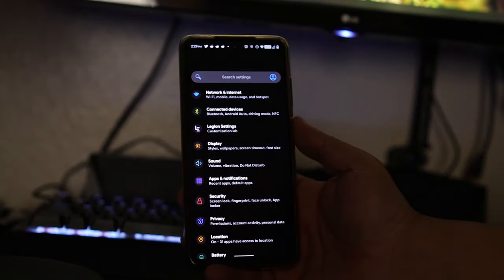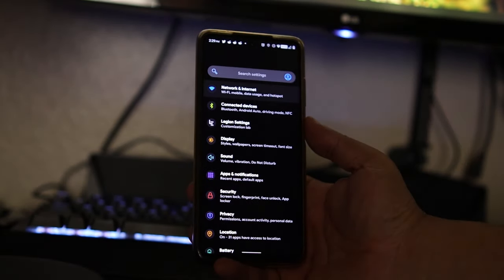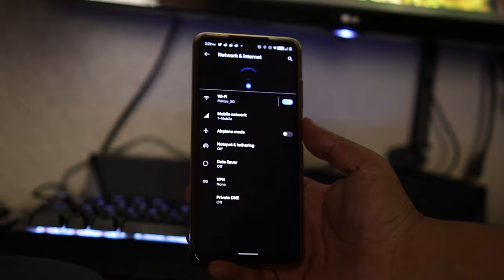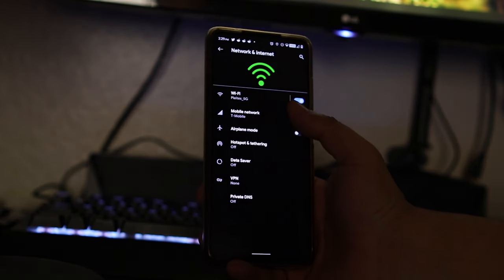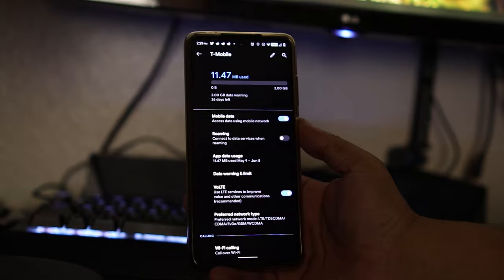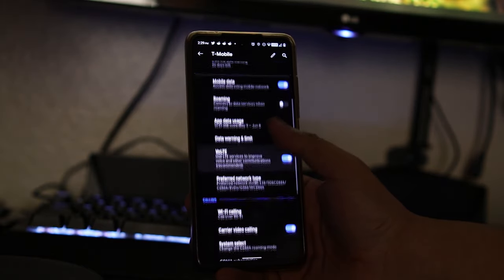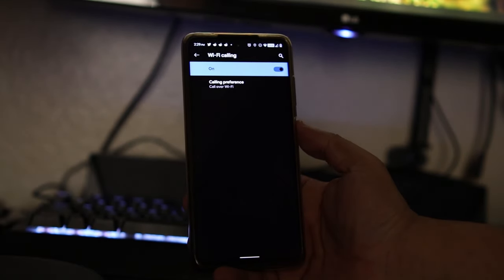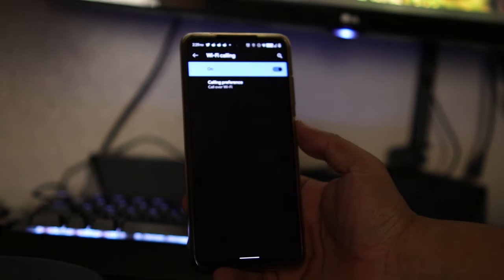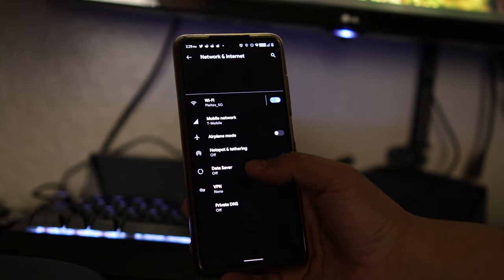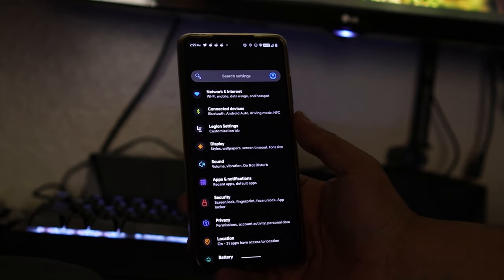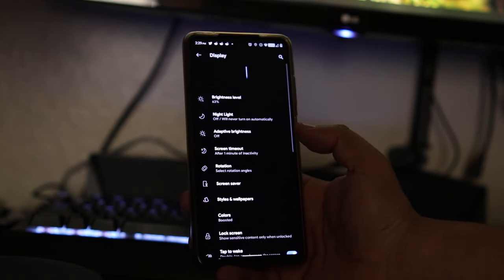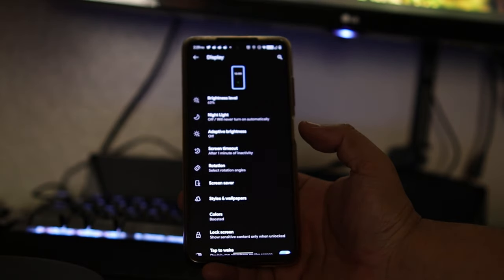Let's go to Network and Internet real quick, then mobile network. Here we could find what we are looking for which is Wi-Fi calling - that's something I cannot live without on this phone so I'm glad to see it here. Under Display we have all the usual: adaptive brightness, screen timeout, screensavers, styles and wallpaper.